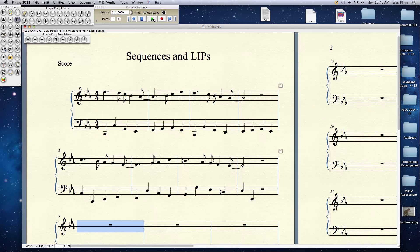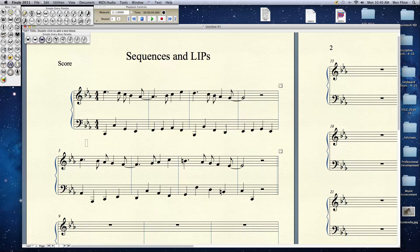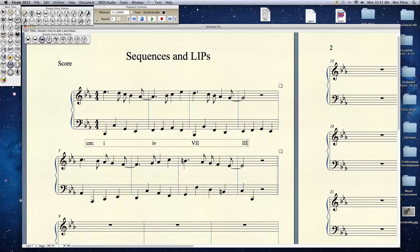This is a very square, Finale-based performance, but that's okay. Let's do a real quick and dirty Roman numeral analysis of this. We're in the key of C minor. Start with a one chord. And what chord is this? It looks like an F minor, basically. We'll normalize everything out to just triads as much as possible. We have a subtonic, then we have a three chord, six chord, a two.